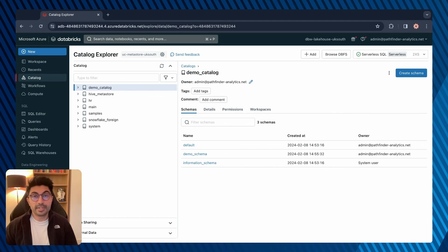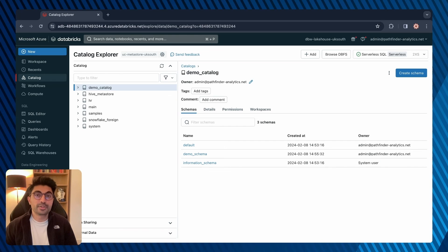In this video I showed you how to manage catalogs and schemas in Unity Catalog. I'll provide some links in the video description for more information, so be sure to check those out. If you've liked this video then please like and subscribe to my channel for more content like this.